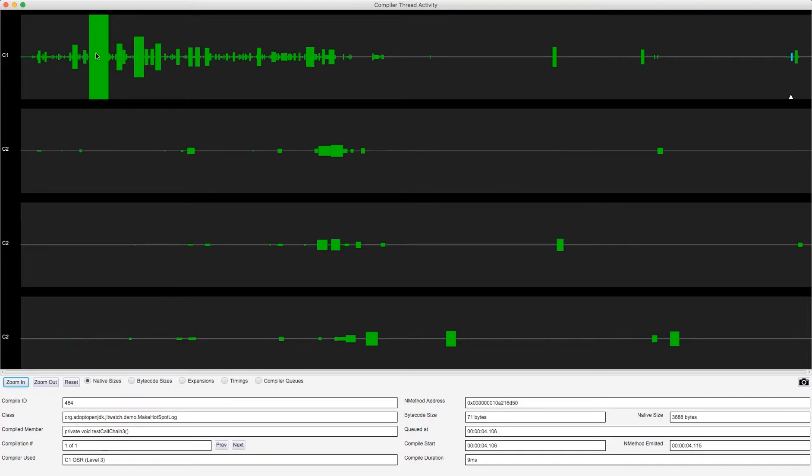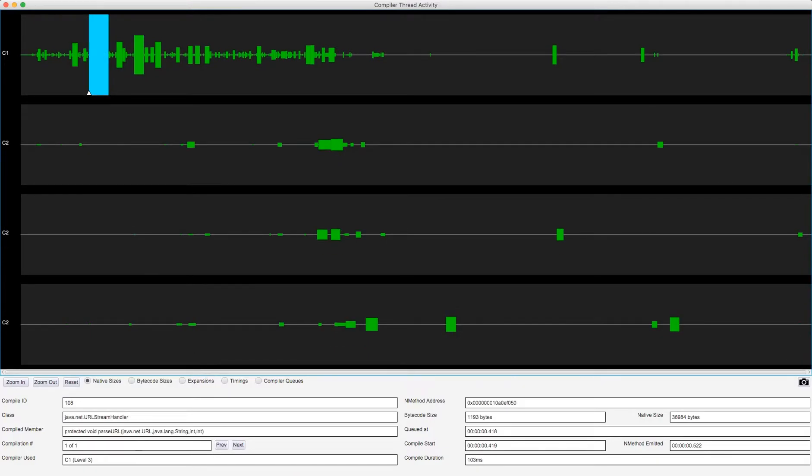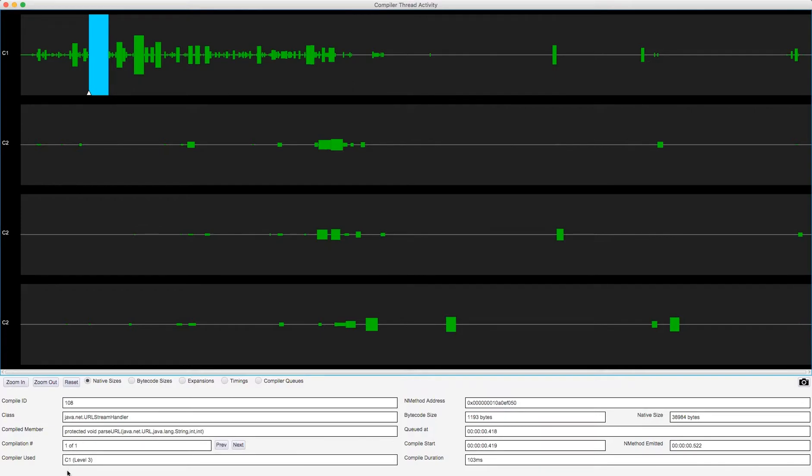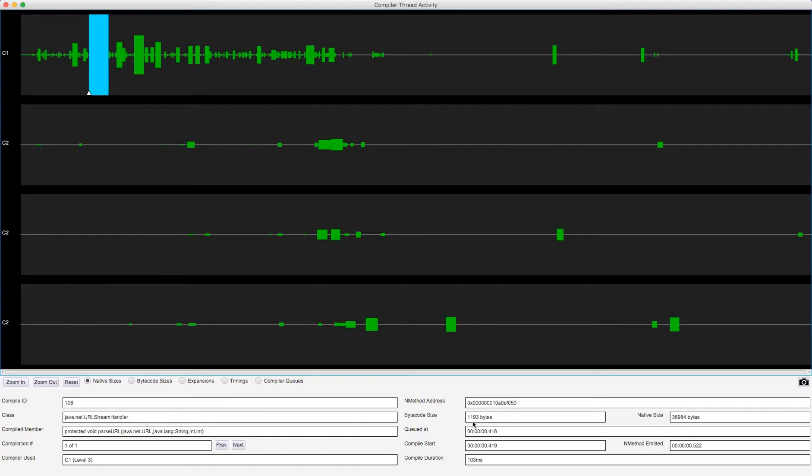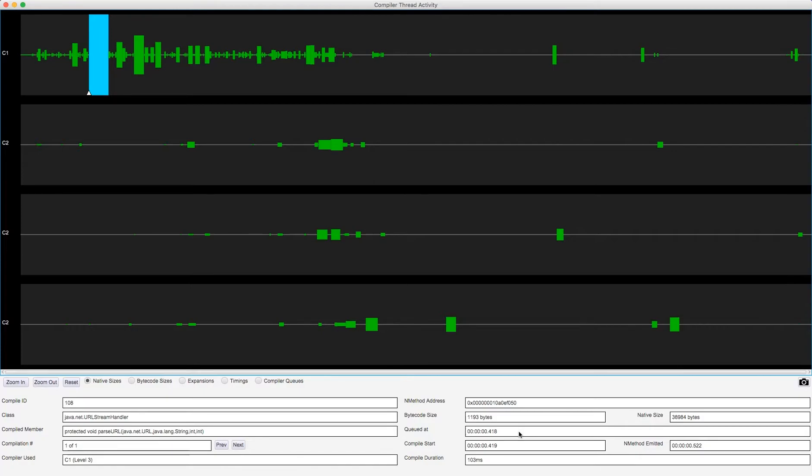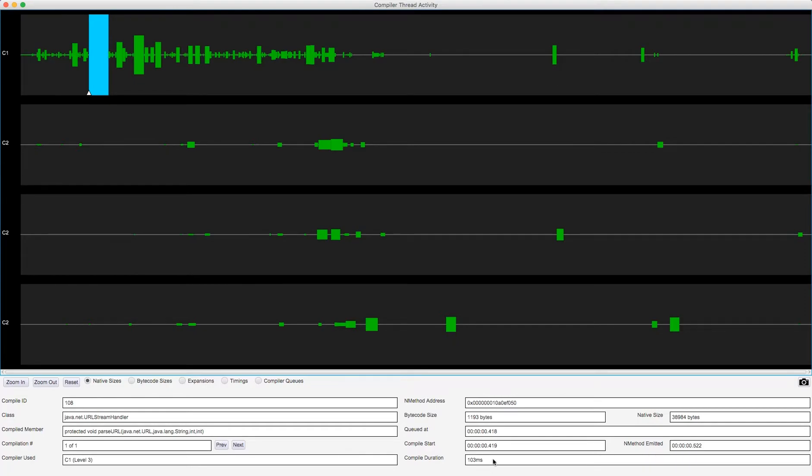So I'm just going to click on the largest of these. I can see that this is the class JavaNetURLStreamHandler and the method ParseURL which takes those parameters. I can see that there's only one compilation of this and this was done in the C1 client compiler level 3. This tells me that the size of the method in bytecode was 1193 bytes but the native code produced was about 30 times as big at nearly 40 kilobytes of code. It also tells me that this method was queued for compilation at 418 millis into the program. One millisecond later it entered the compilation and it took 103 milliseconds of time in the C1 client compiler to emit the native code.